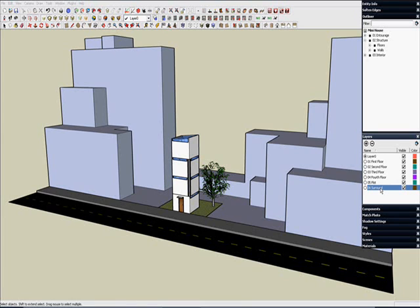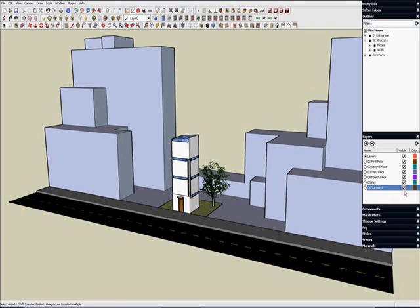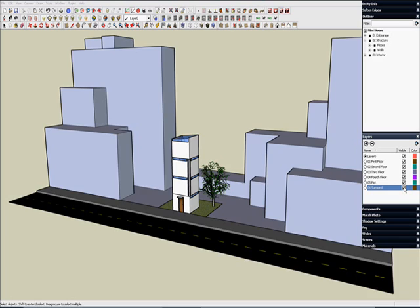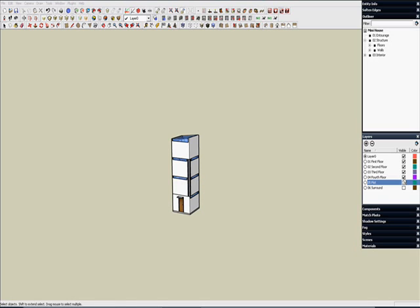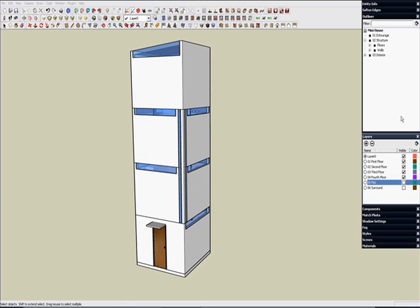So I've got some layers here — six layers. One of them is called Surround. I'm going to quickly color by layer just so you can get an idea. Everything that's the same color is on the same layer, and I can turn these on and off easily with a click of the mouse. So that's the Surround, which is in the Entourage group, as well as this Plot layer, which is the plot that the house sits on. So I can hide everything but the house, which is the way I usually work.